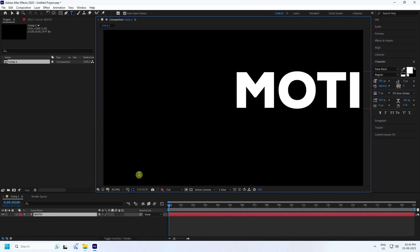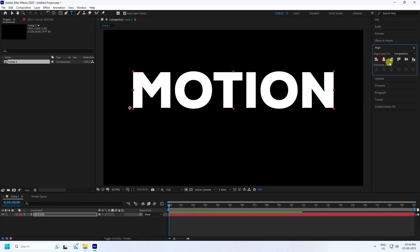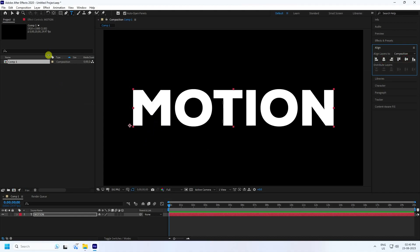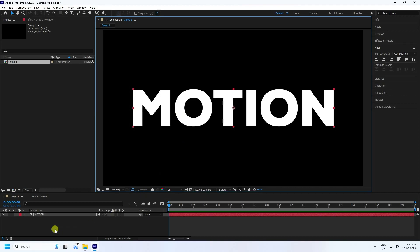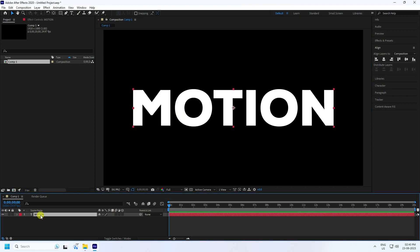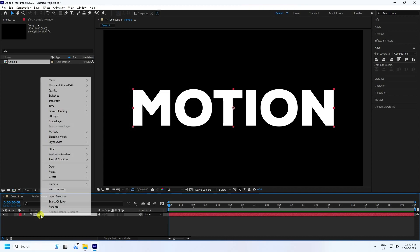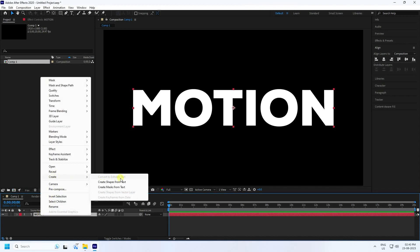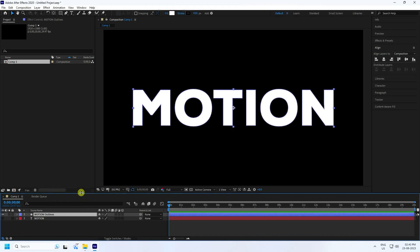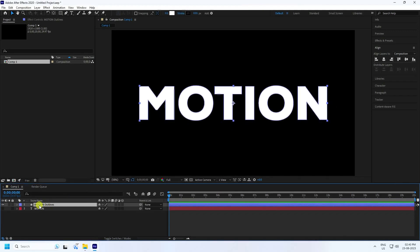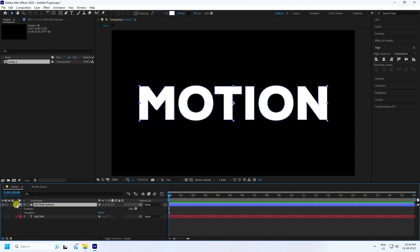Type the word 'Motion' and go to alignment, set it to mid/center. Now create the long shadow effect — set the center pivot to mid. Select your Motion text, right-click, go to Create, and use 'Create Shapes from Text'.